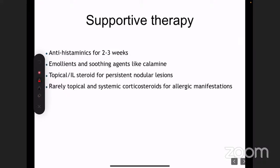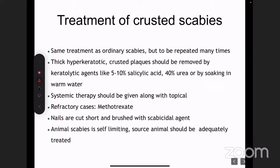For persistent nodular lesions, intralesional steroids are used. If there is irritant contact dermatitis because of permethrin application or excessive excoriations, short durations of topical corticosteroids are also given.